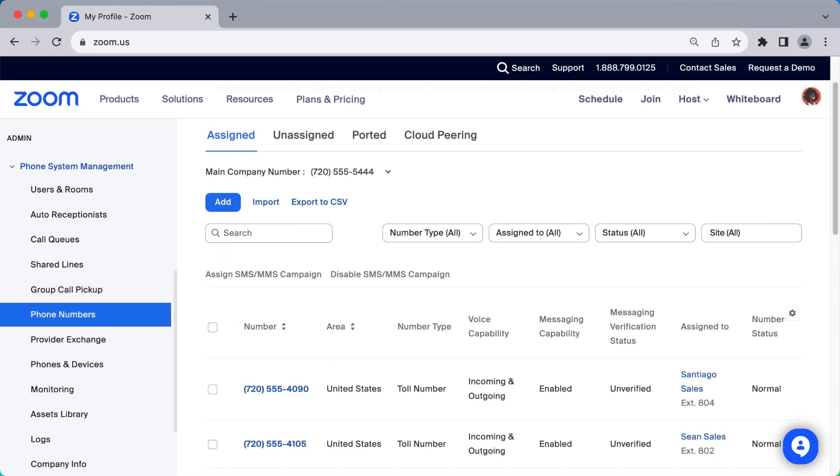The Phone Numbers subsection is where you can identify and acquire new phone numbers for assignment or begin the process of porting over existing phone numbers.